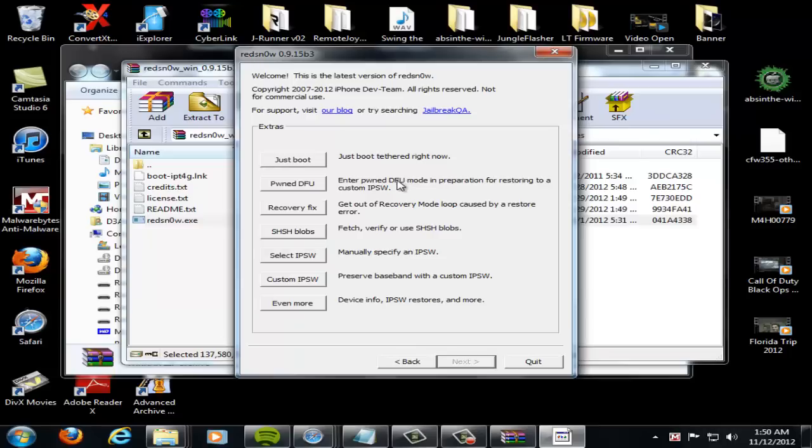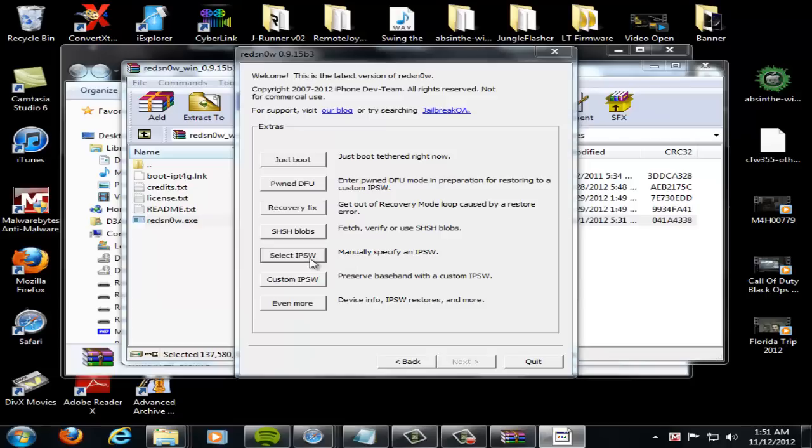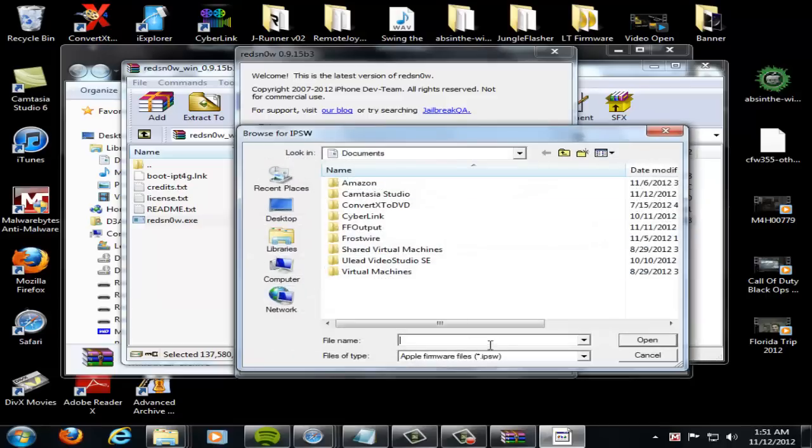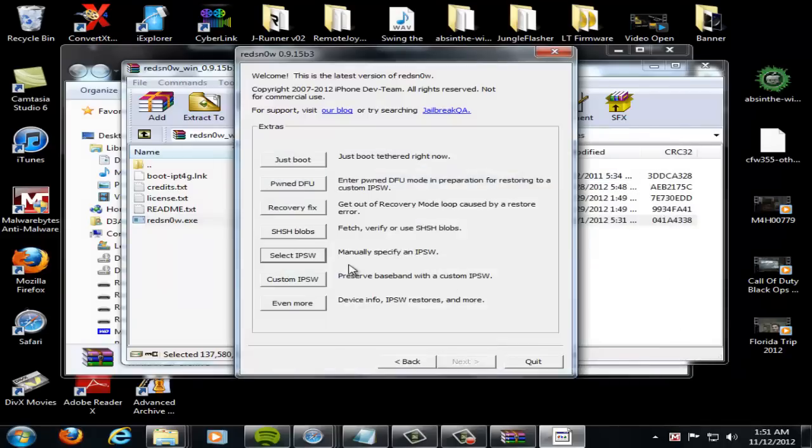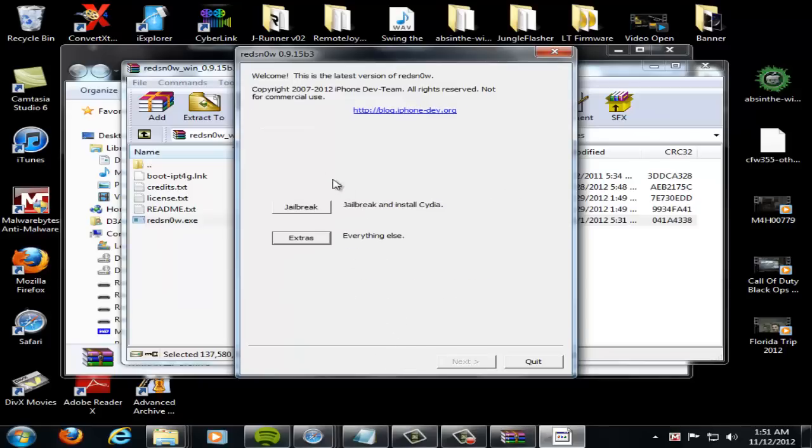And once you download that iOS for your device, you're going to go here and select IPSW. So you'll manually select IPSW and your screen will come up and you just select it there. I'm not going to do it though. But once you select it, it's going to verify it and everything. And then it'll come back to the screen. So just click back and then click jailbreak.